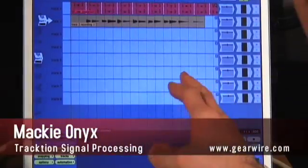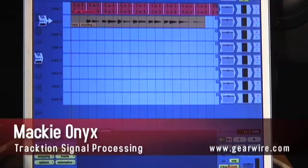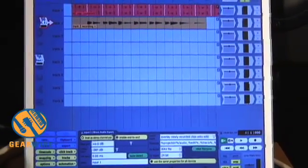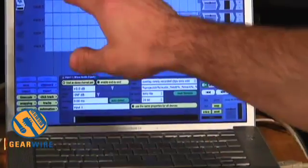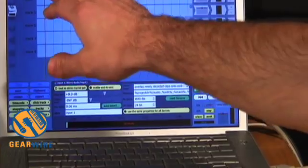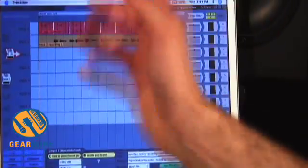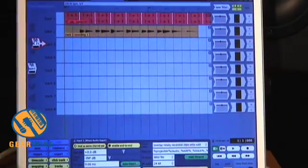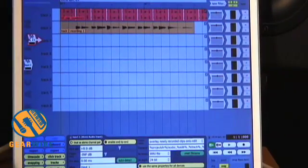Having that guitar part laid down is great. We could basically take our input selector, move it down to track three, and now we'd be all set to record on track three, and so on and so forth. You'd have the ability to record a maximum of two inputs at a time, and it's fairly simple.